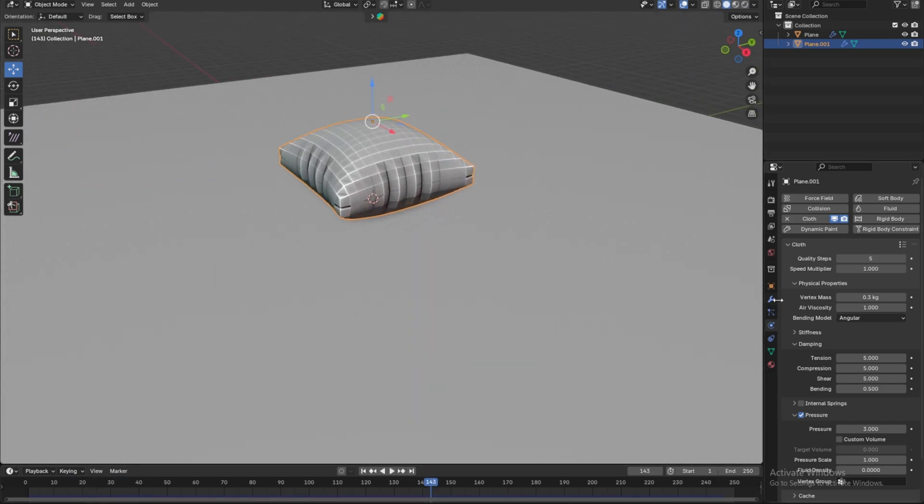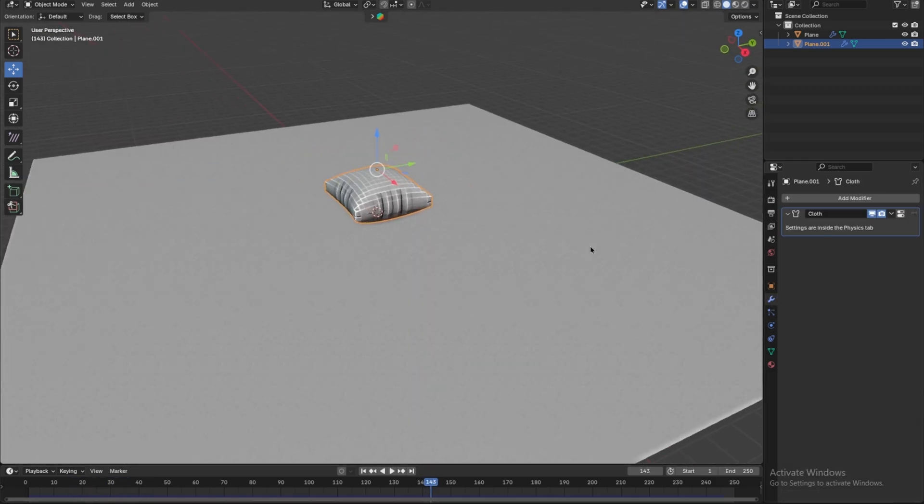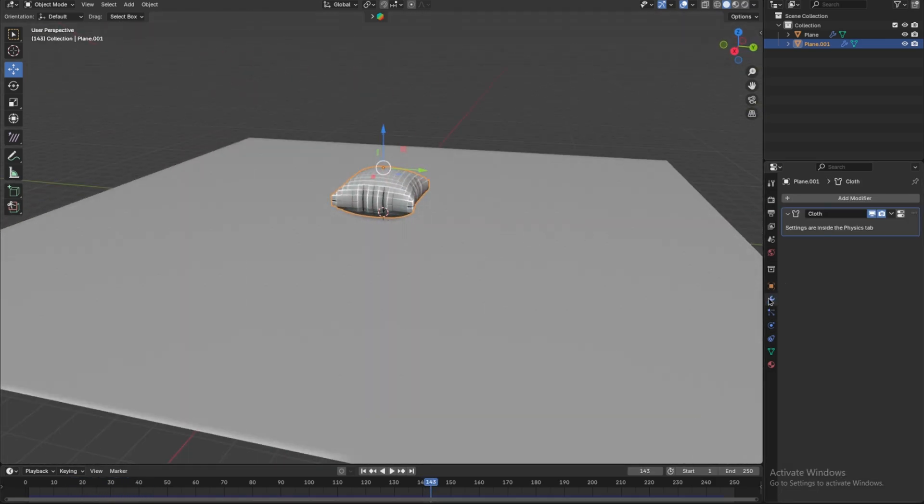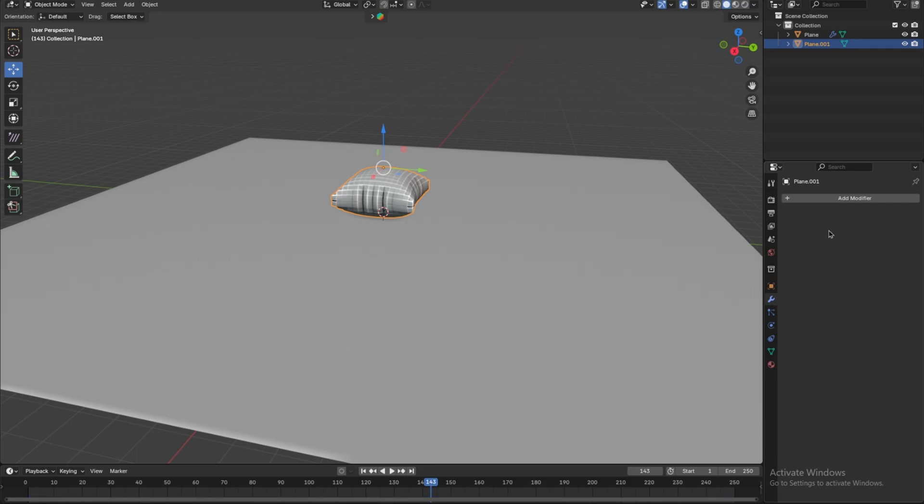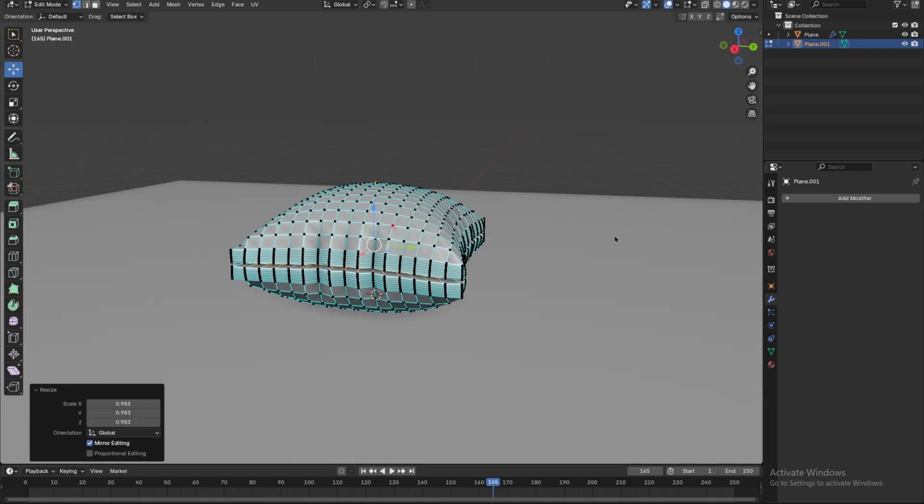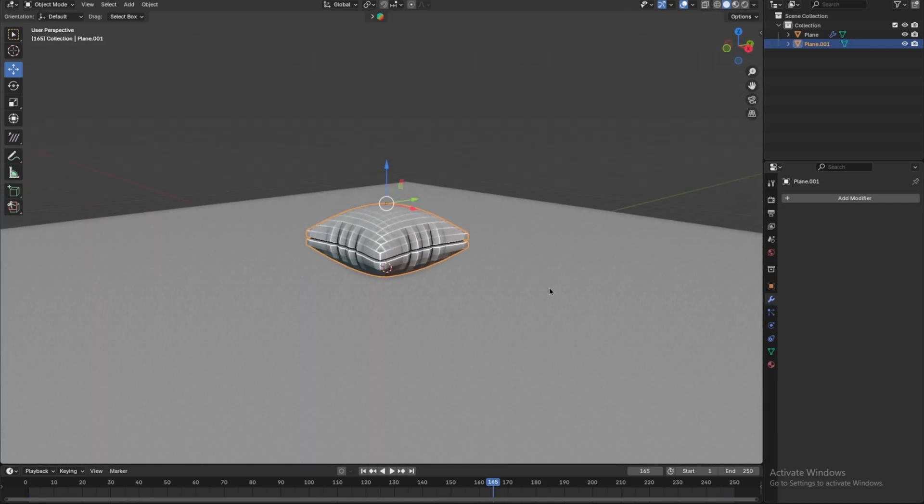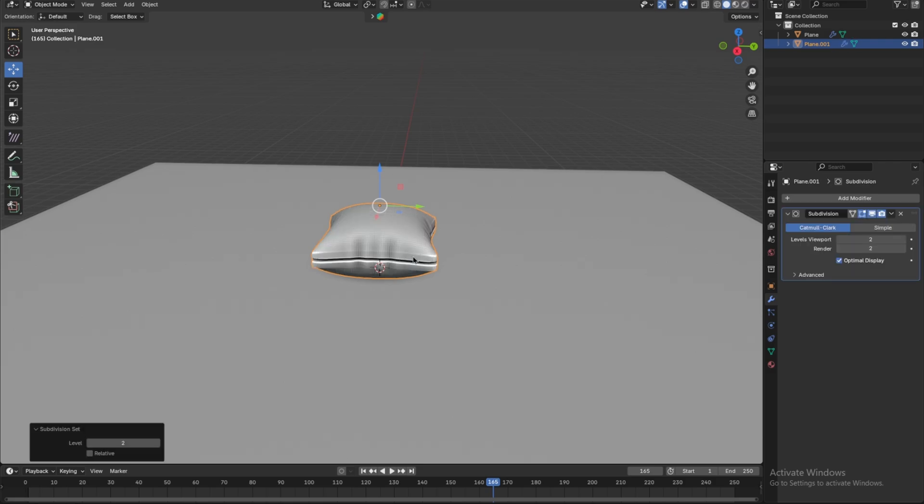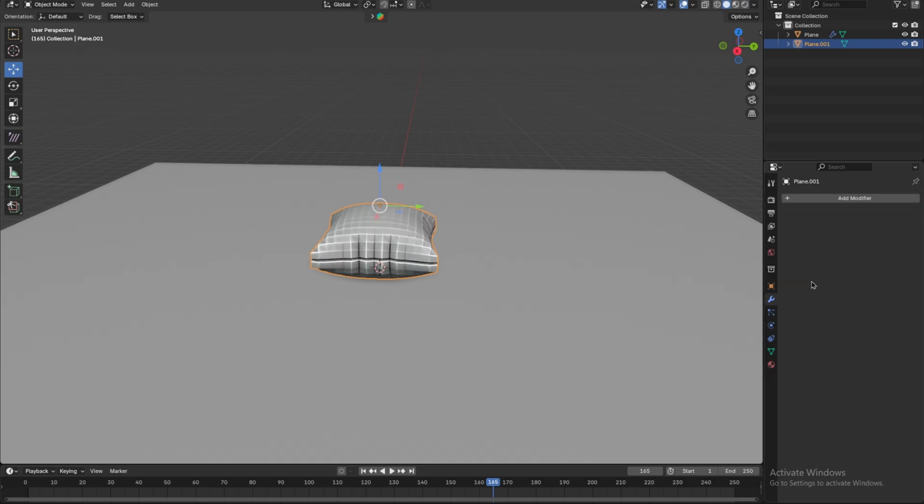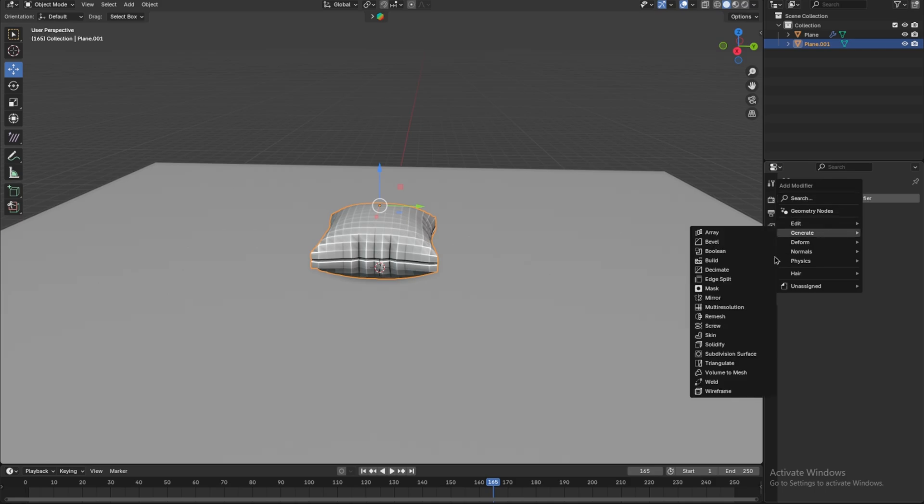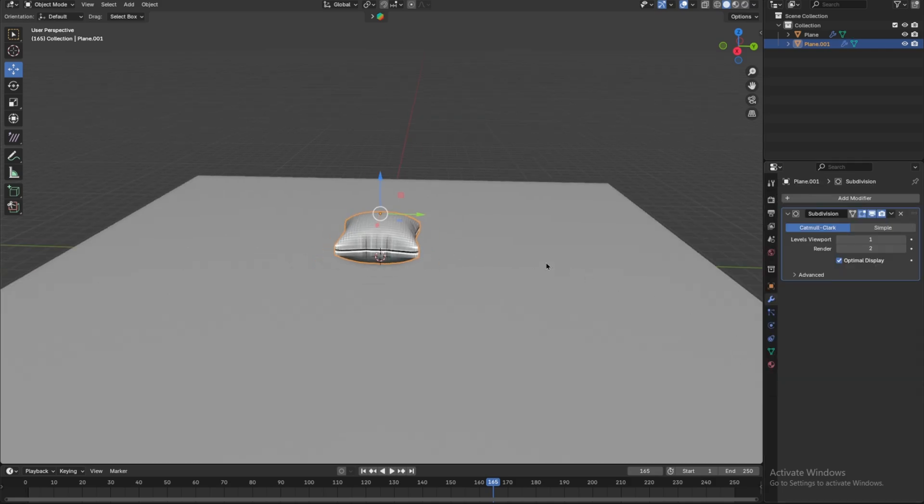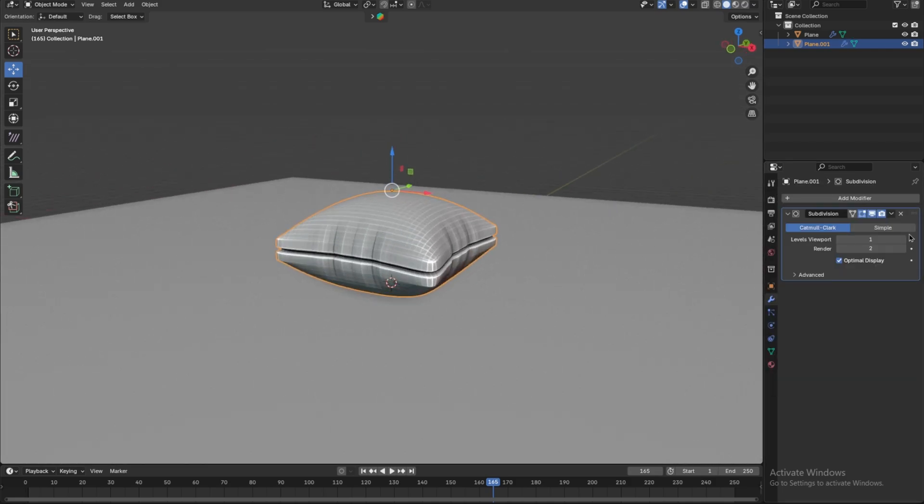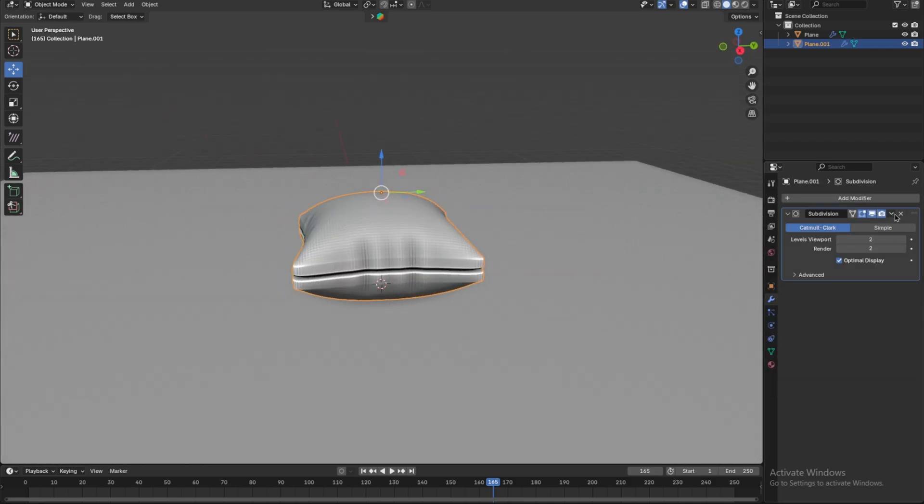Finally, go to the Modifiers tab and apply the Cloth modifier to finalize the shape. For better quality, apply a Subdivision Surface modifier. You can do this in two ways. Press Ctrl plus 2 to quickly add a Subdivision modifier or go to the Modifiers tab. Add the Subdivision Surface modifier and set the Subdivision Level to 2.